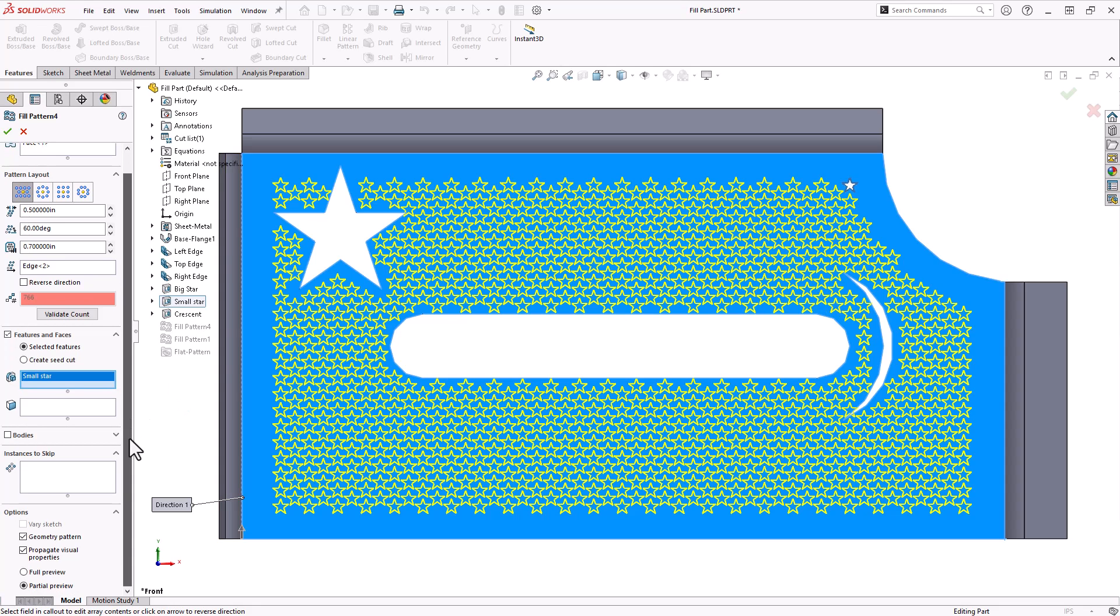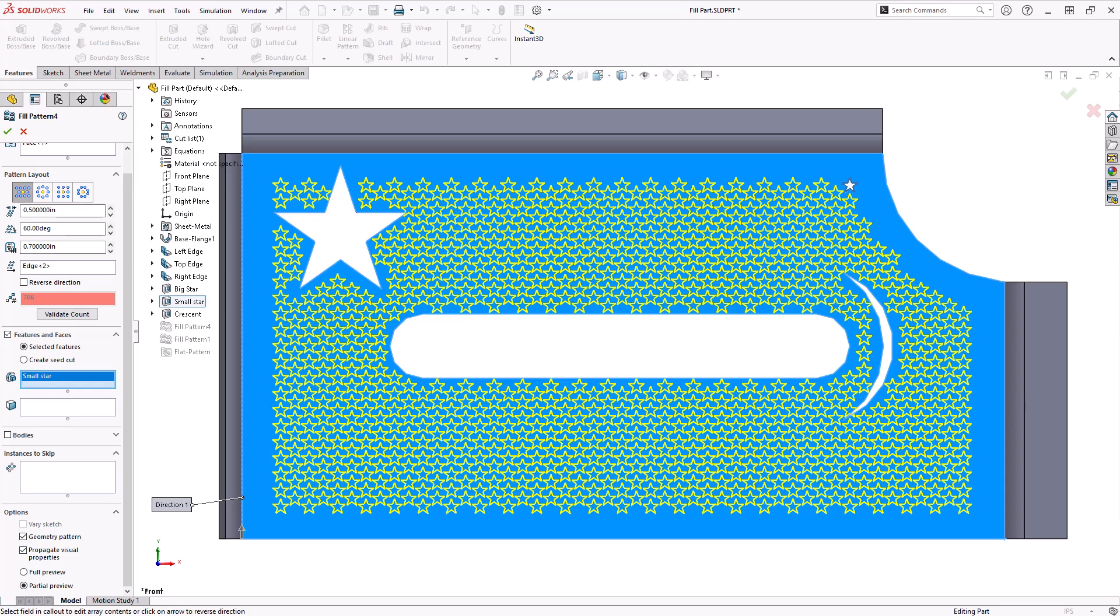You also have the same options that you would for your regular linear and circular patterns like geometry pattern, which is only going to pattern the feature itself and not the end conditions. You can propagate visual properties and set your preview settings as well.